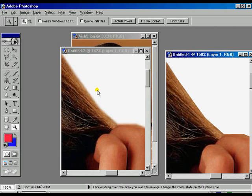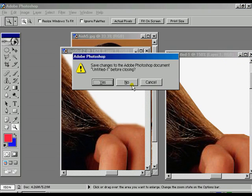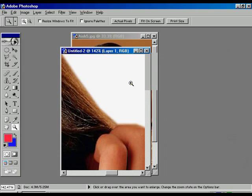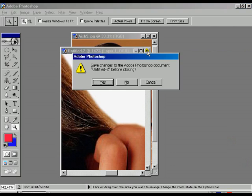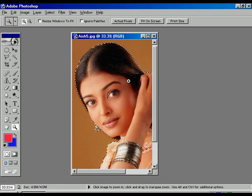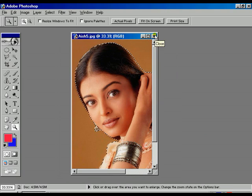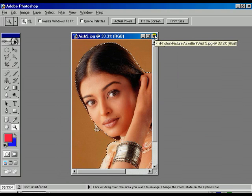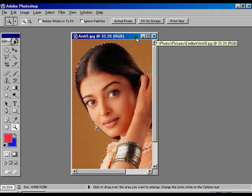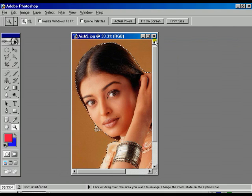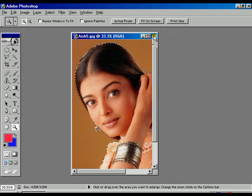Now press the close button, press no. Close button, press no. Once again come back and press close button.